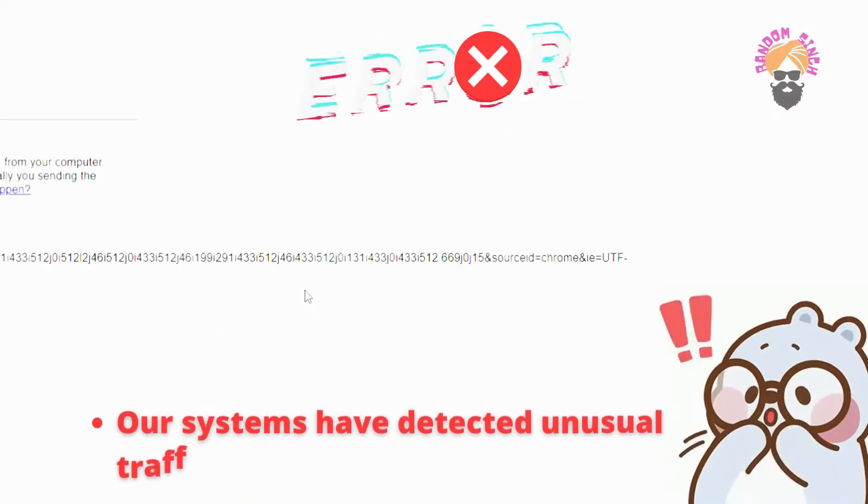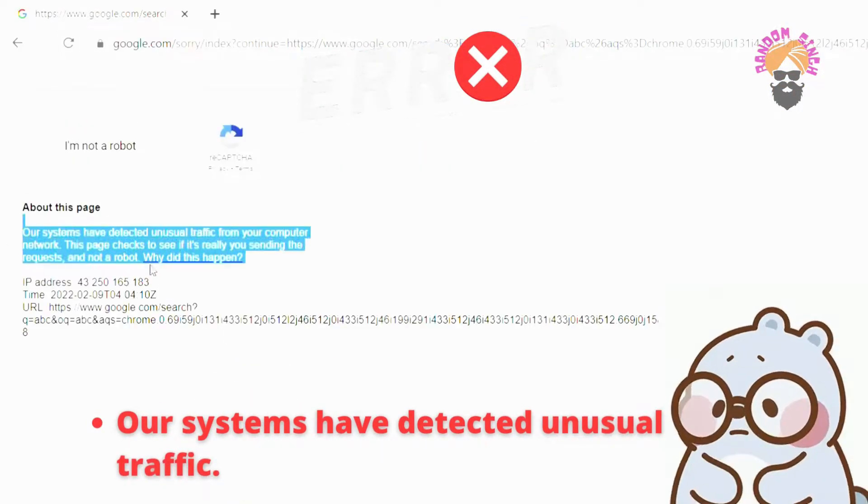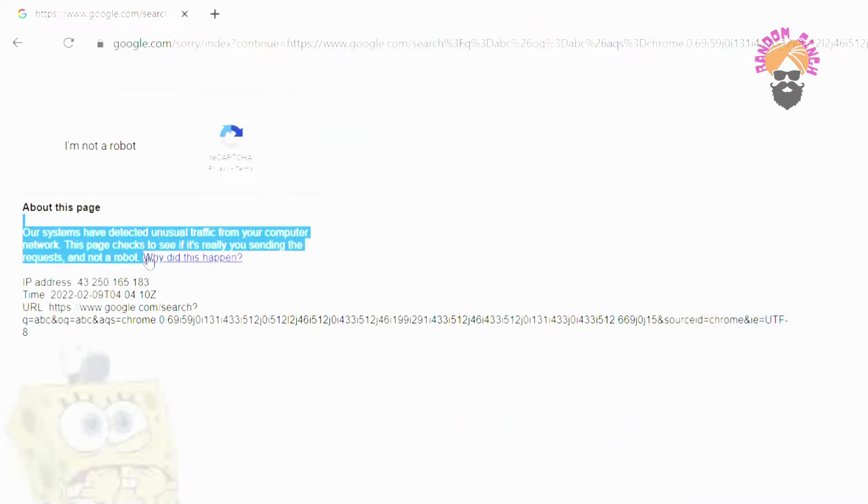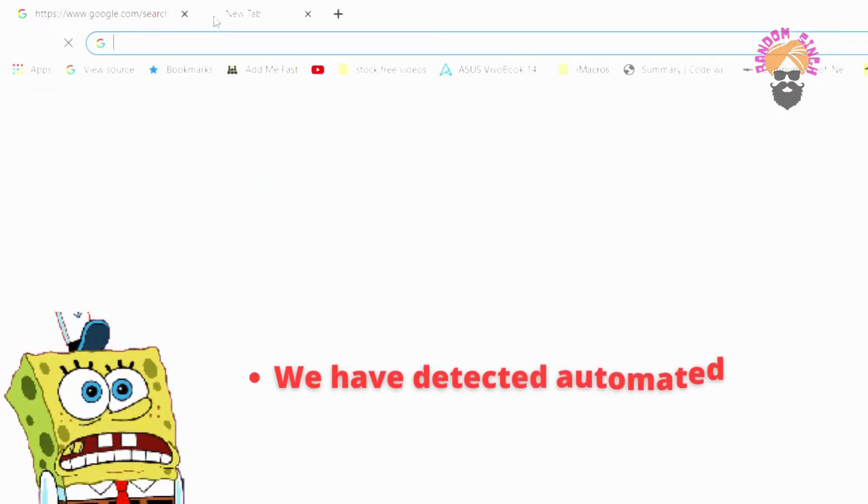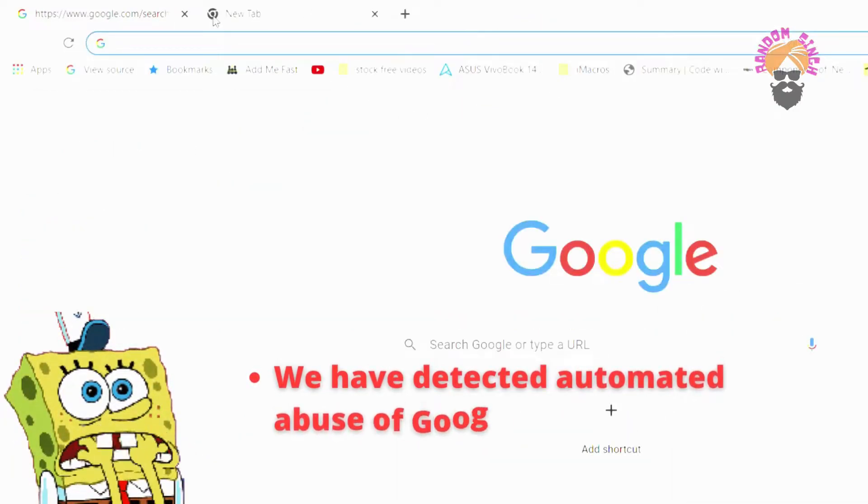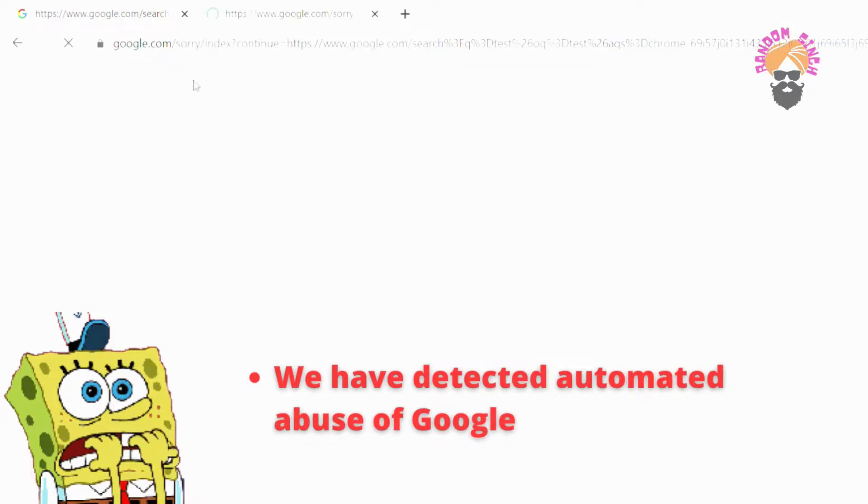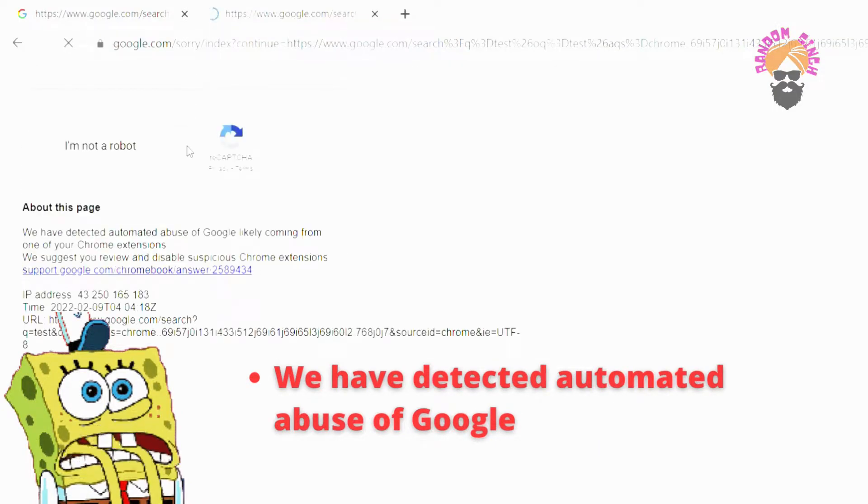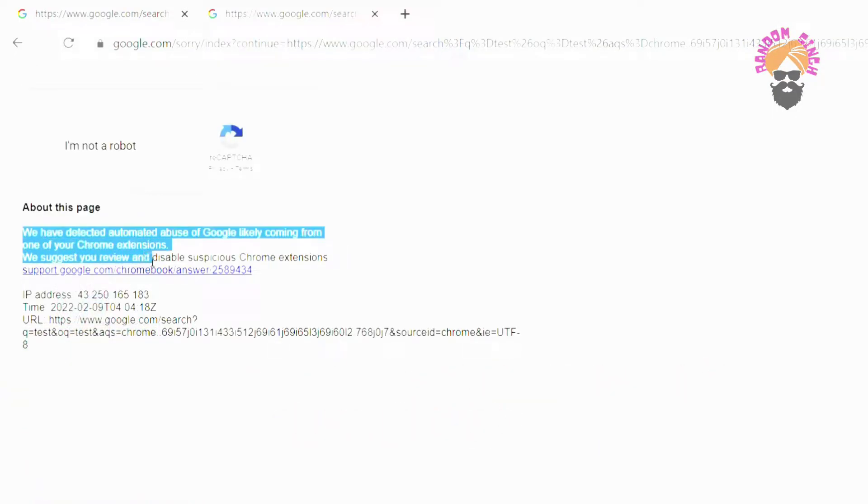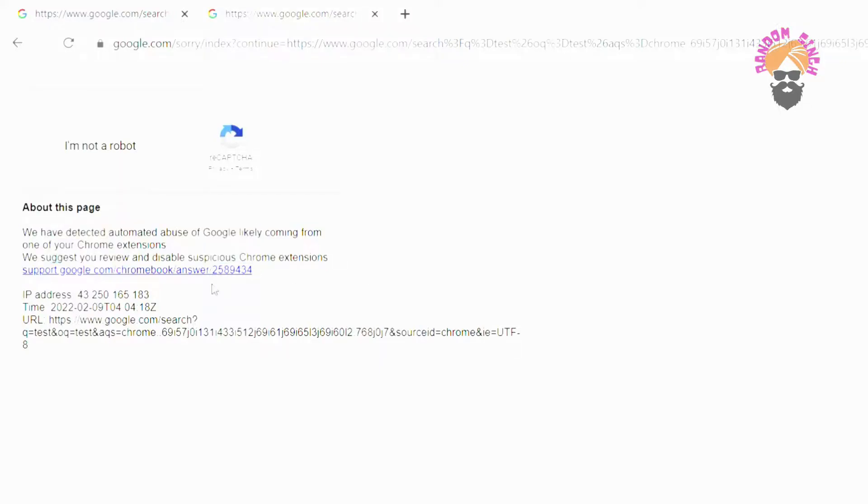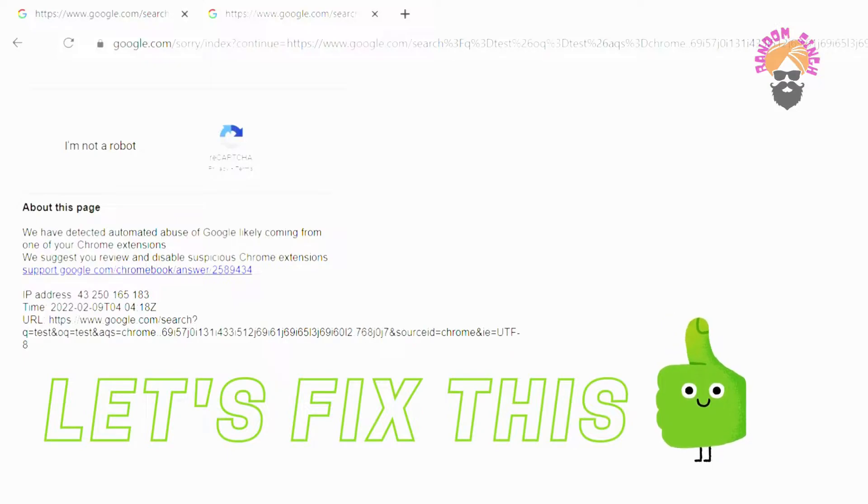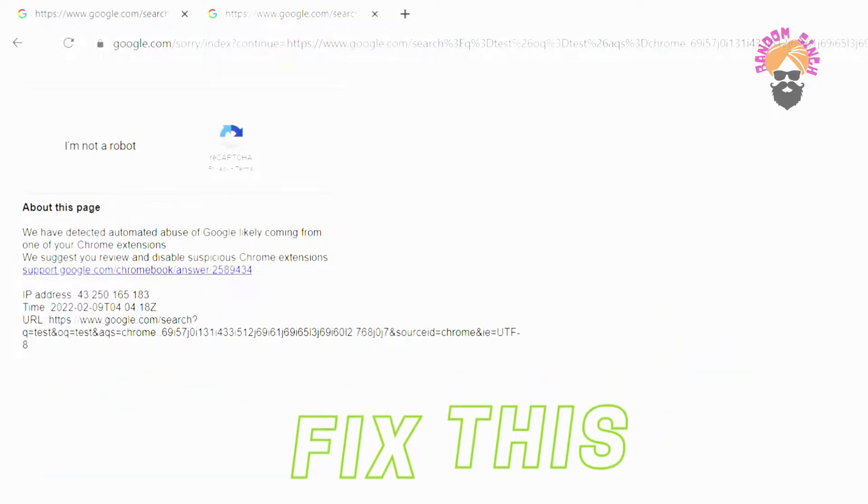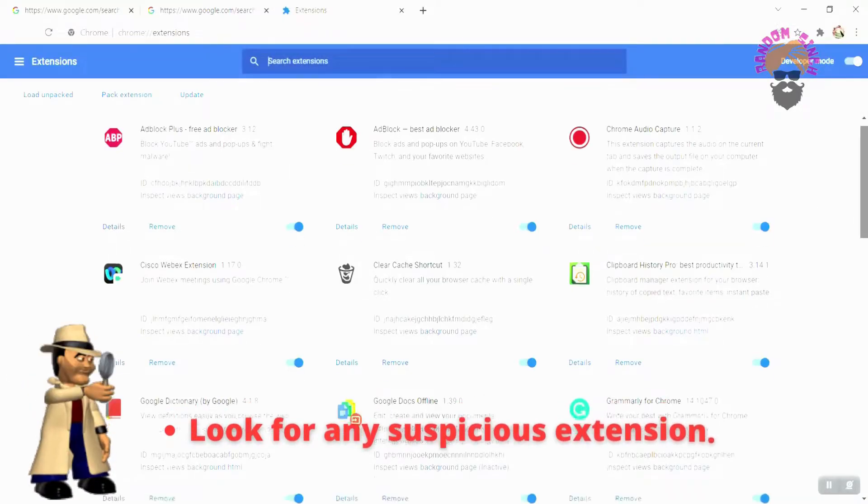Are you getting these error messages like 'our systems have detected unusual traffic' or 'we have detected automated abuse of Google' when you try to search anything on Google? In this video, I will tell you how you can fix this error in a very easy way.